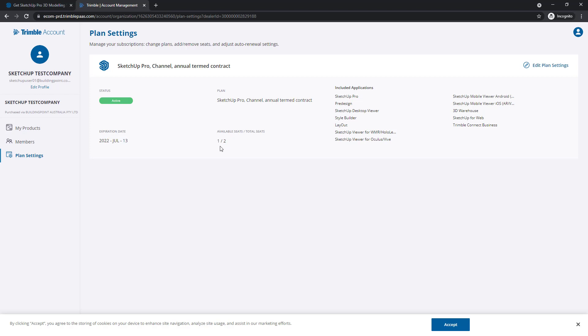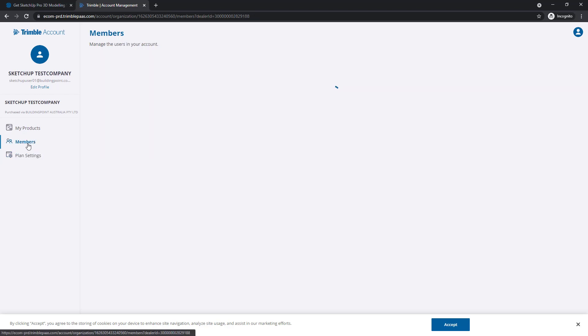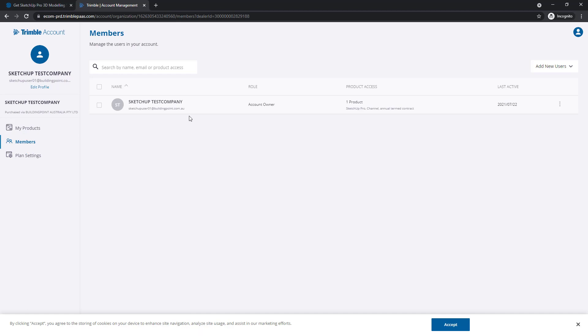To allocate that, we go to Members. Notice it is this current user that owns an allocation, but you don't have to allocate one of the subscriptions to this user. For now, let's add a new user.